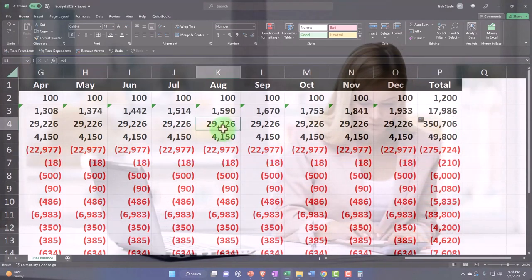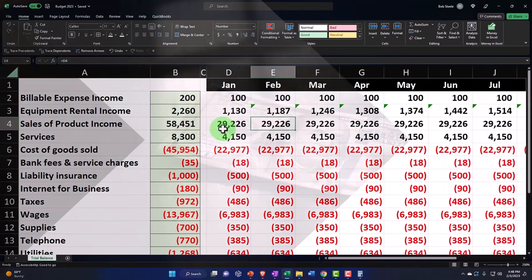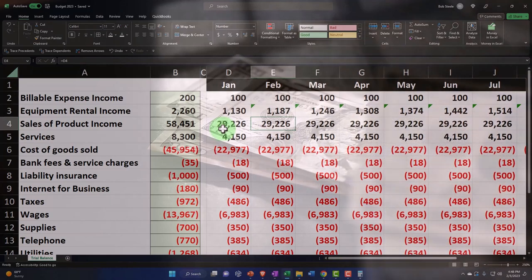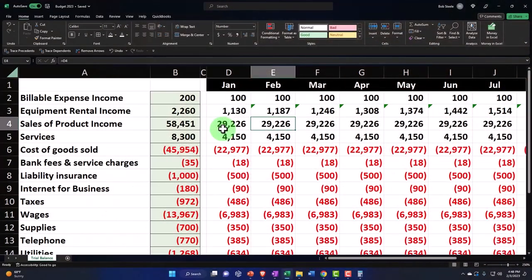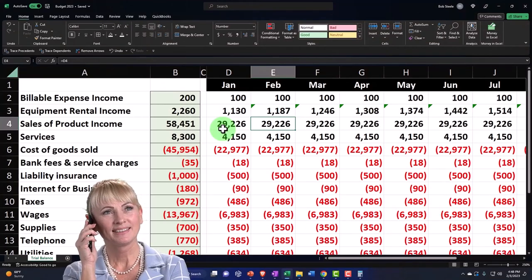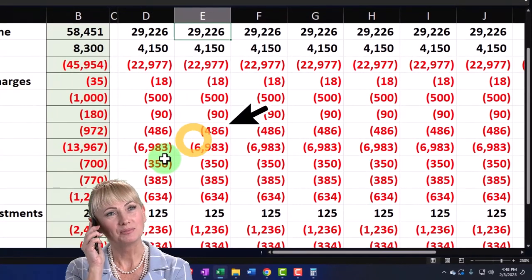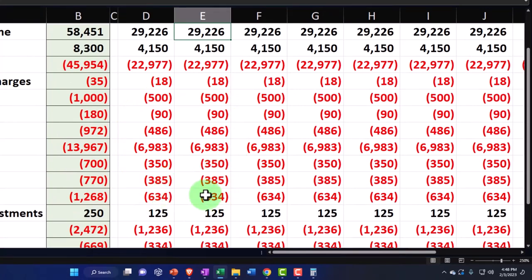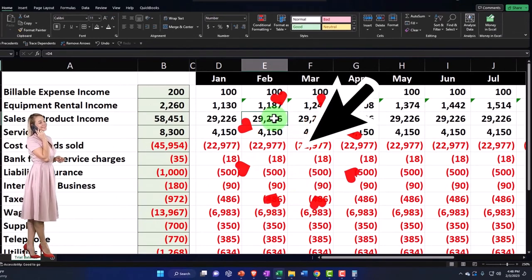The revenue accounts are the more difficult ones because they're going to change based on what we're going to do — possibly advertising more, buying more equipment, making projections, or the business environment changing. Expenses, on the other hand, are often more fixed, so we can keep the standard amount all the way across. Utilities will be pretty much the same unless there's a seasonal factor.